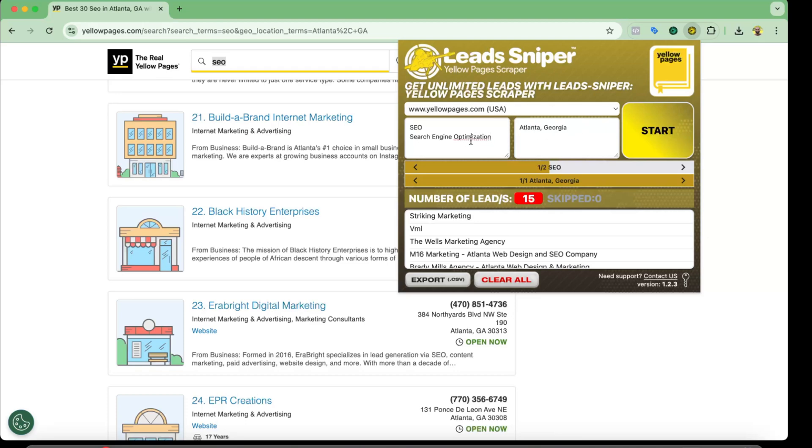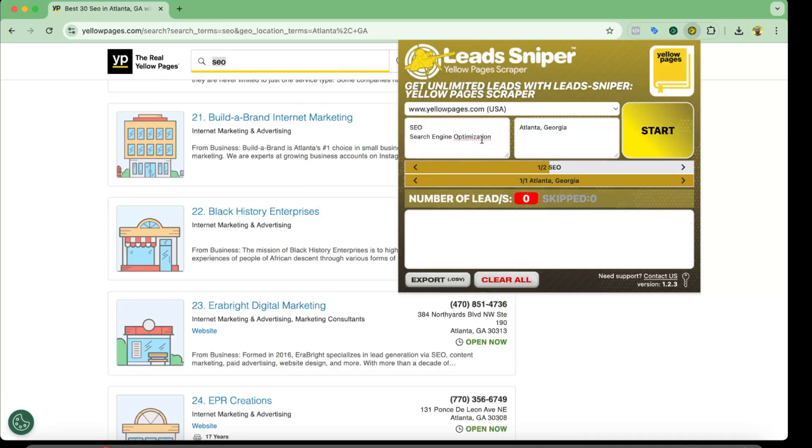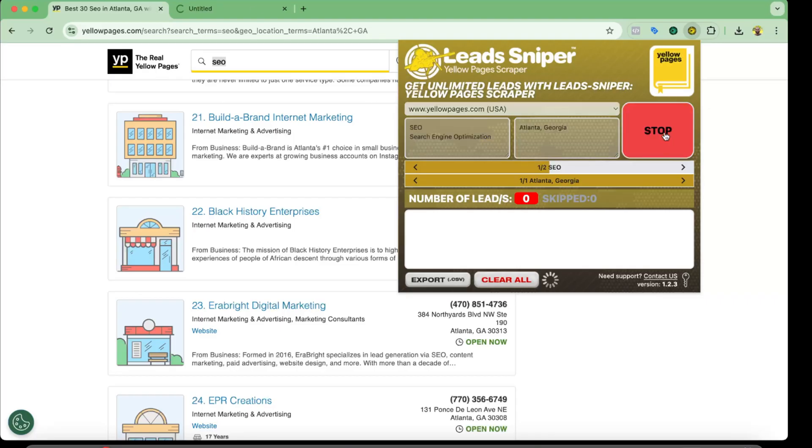So basically you can provide as many keywords as you want and you can provide as many locations as you want as well. So I want to clear the previous results from here and after that I'm going to go and click on this start button. And what it is going to do, just take a look.